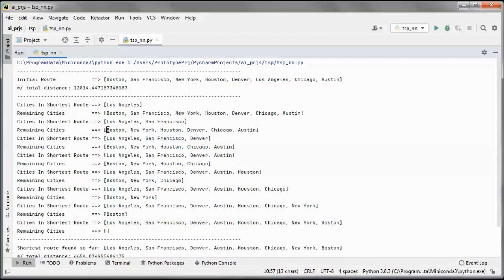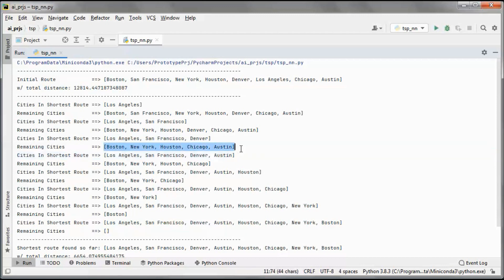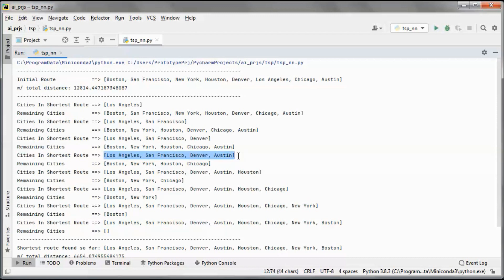Same thing — we try to find the city with the shortest distance to this city, checking each one. We find that San Francisco has the shortest distance to Denver, so we pick Denver. Now we have those three cities, and we try to find which one of the remaining cities has the shortest distance — it turns out that Austin does.